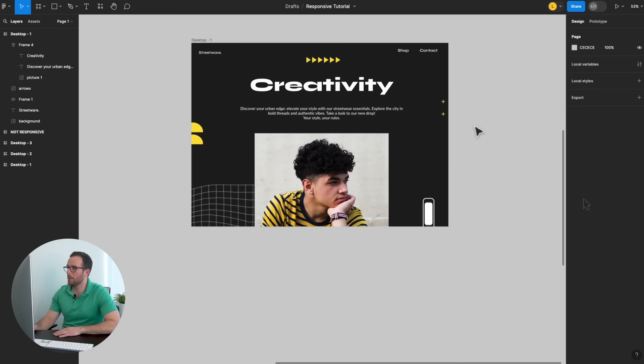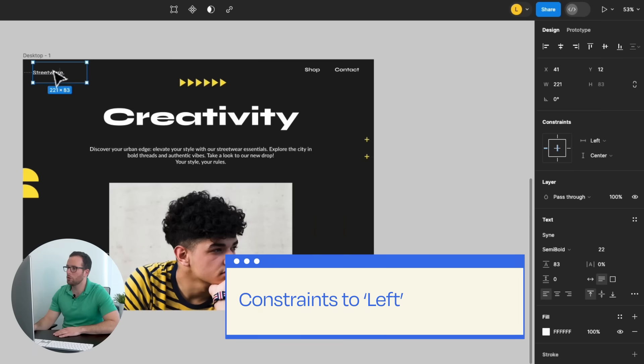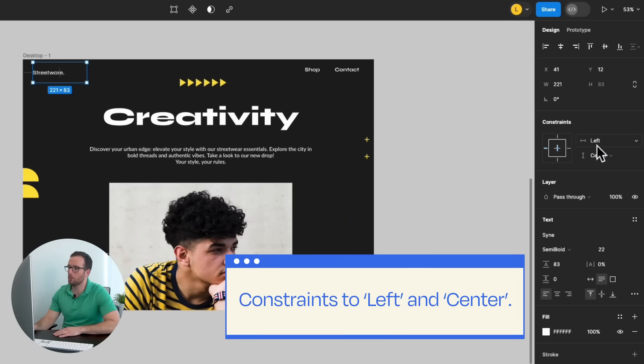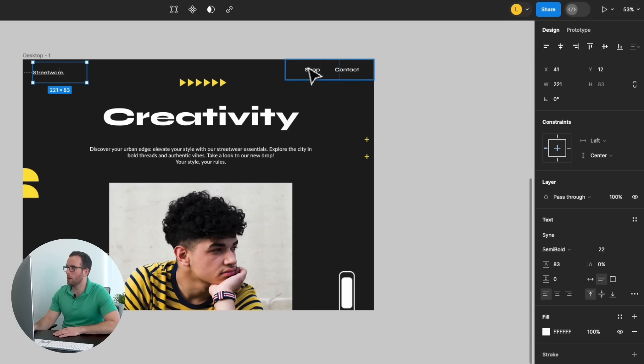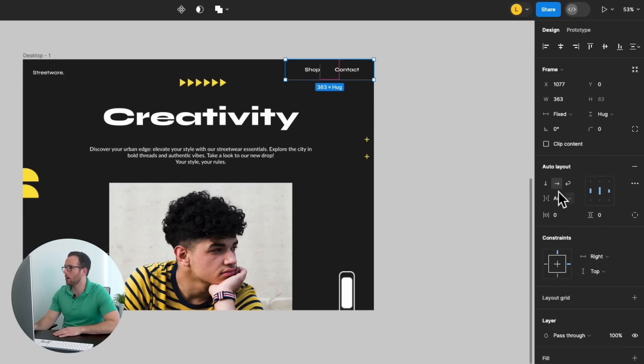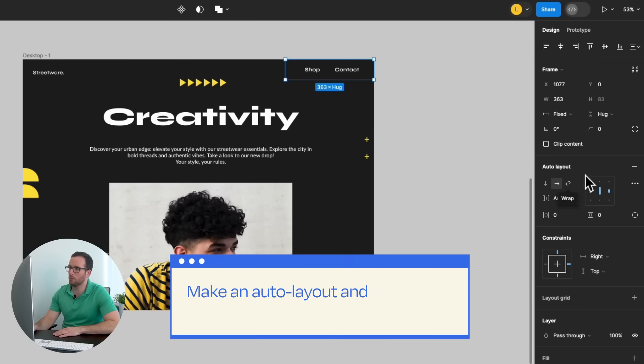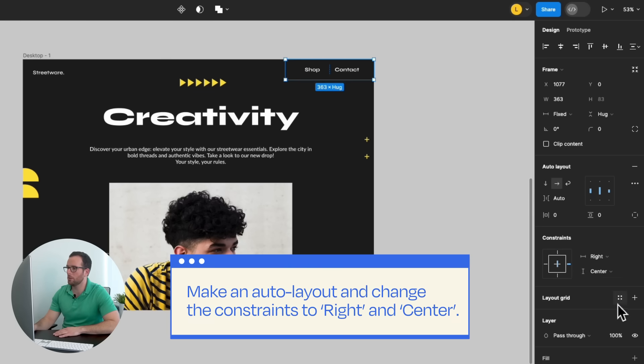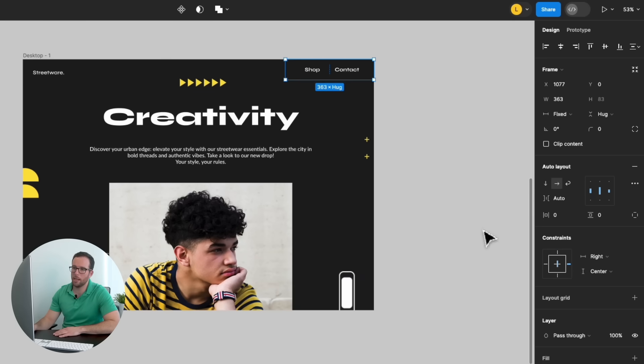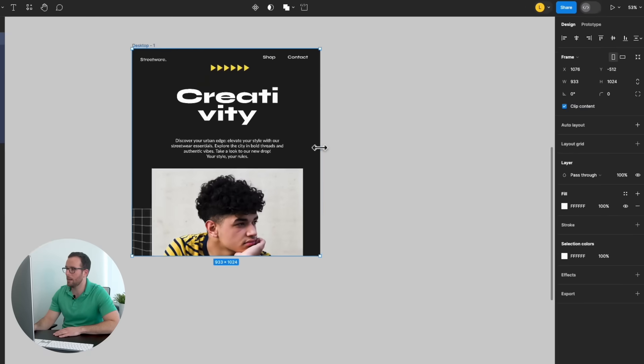Let's add the final touches. The word Streetwear, arrange its constraints to Left and Center. For the Shop and Contact info, let's make them Auto Layouted with an Auto Gap. Now, let's change the constraints to Right and Center. And it's as easy as that.